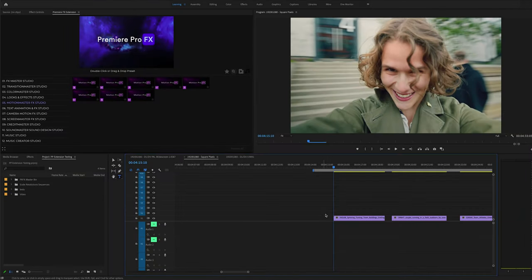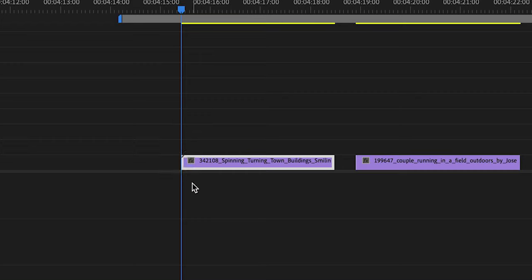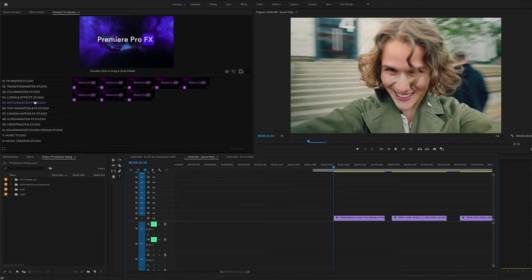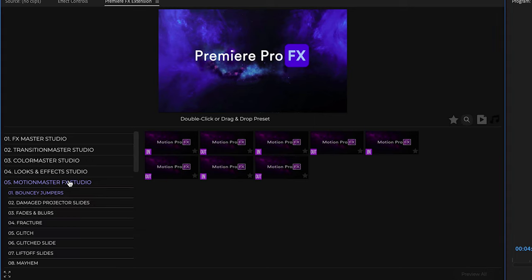Let's take a look at Motion Master inside Premiere Pro FX. Motion Master is going to have a wide variety of animations that are going to be placed on your in and out points of your shot or titles. Your in is going to be the beginning of your shot, the out is going to be the end of your shot.